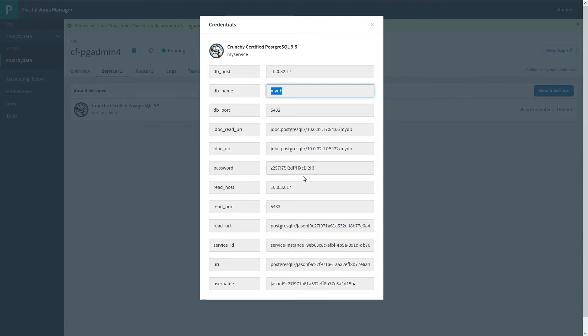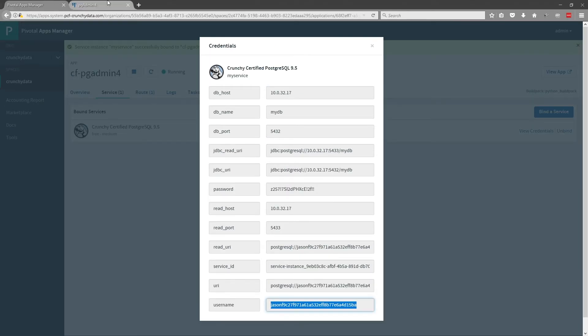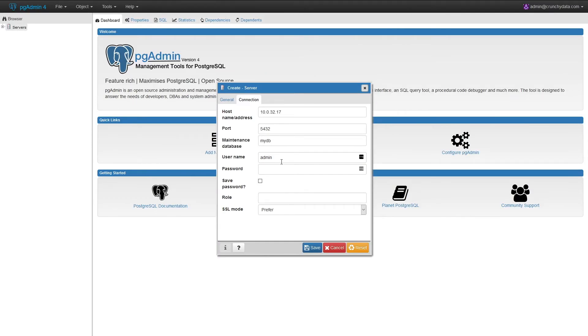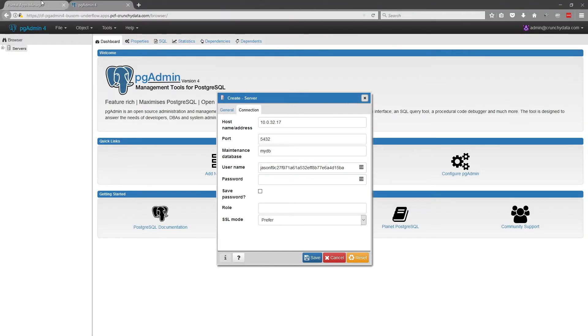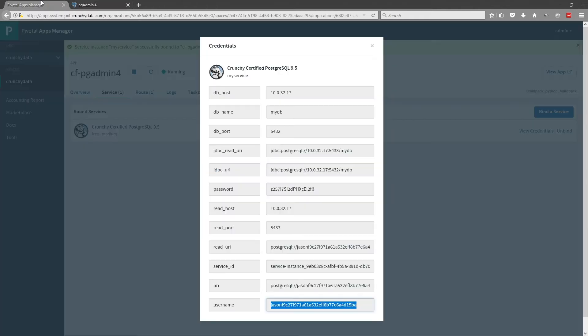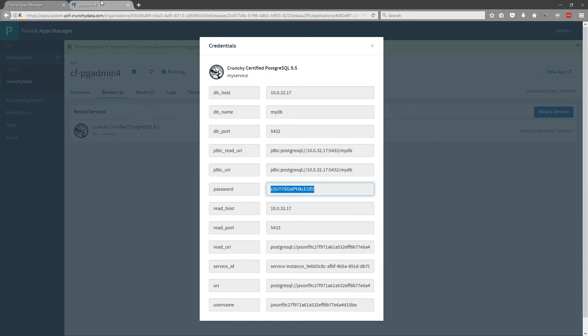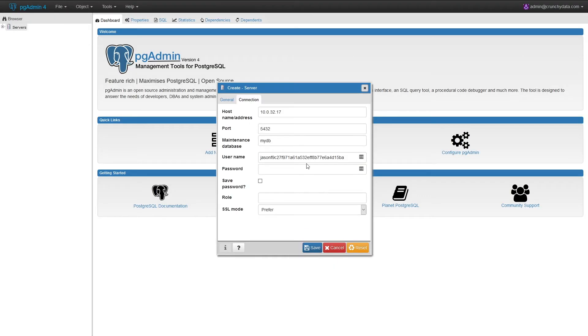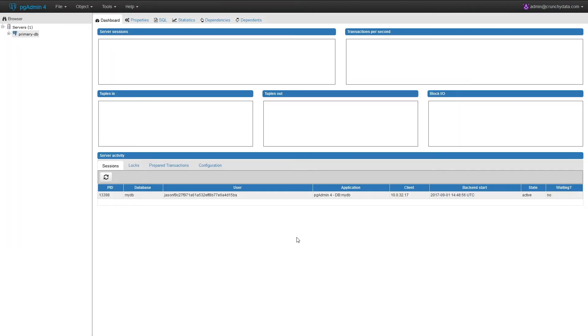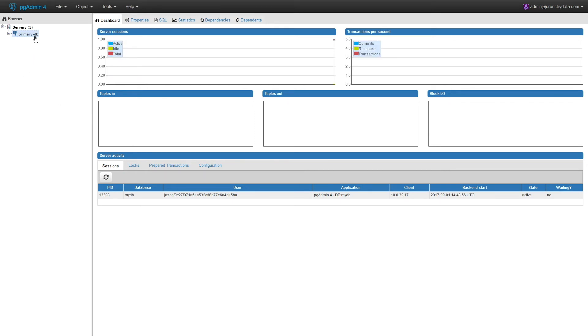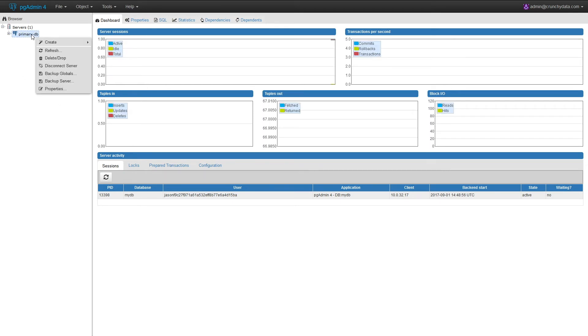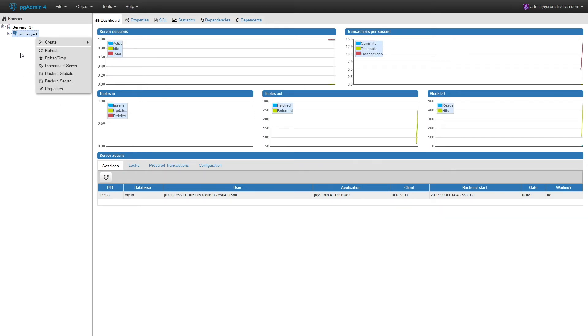We need the user name. And finally, we need the password. We are now connected to the primary database in the service.